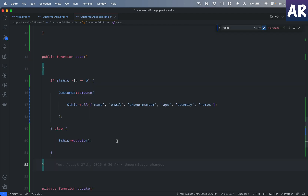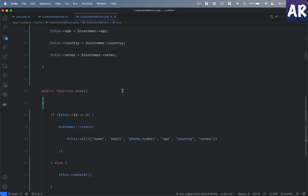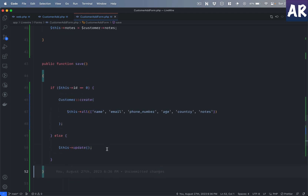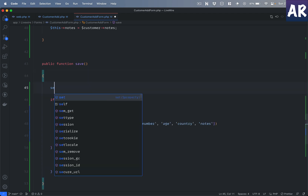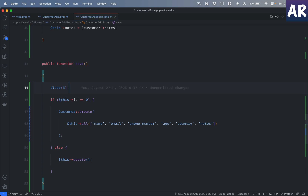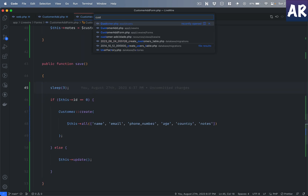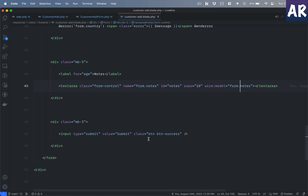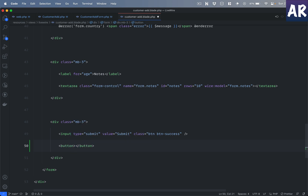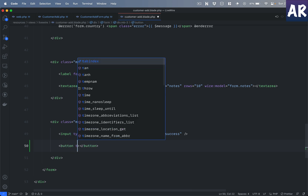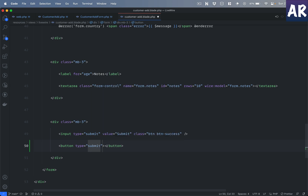Livewire also allows interesting things — for example, a loading indicator when saving the form. I'll demonstrate by adding a sleep of three seconds inside the save method before create or update. Then I'll go to our blade file and update the submit button — I'll change it to a proper button element with type submit and class btn-success.